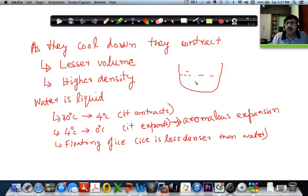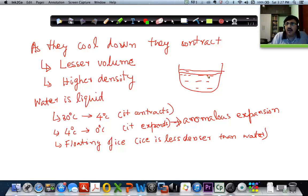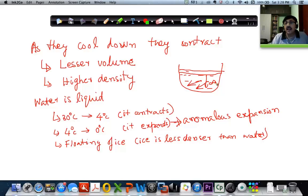What happens is that initially the surface starts cooling and it becomes ice. Now, if ice were denser — as in a typical situation — ice would have been heavier and it would have gone down. But that doesn't happen; it floats. So what happens is there is a layer of ice, but below that the water will still be flowing. The fishes and all living things inside can easily survive without any problem.